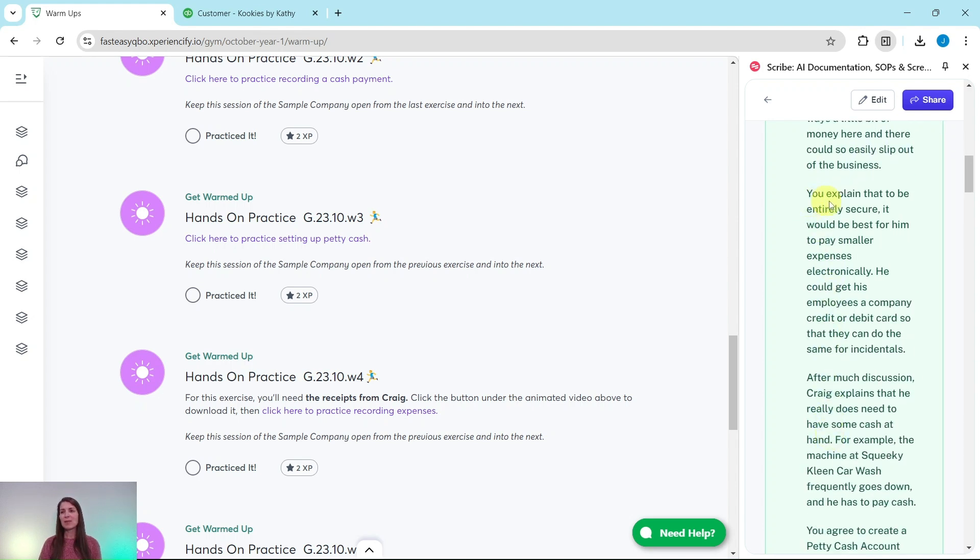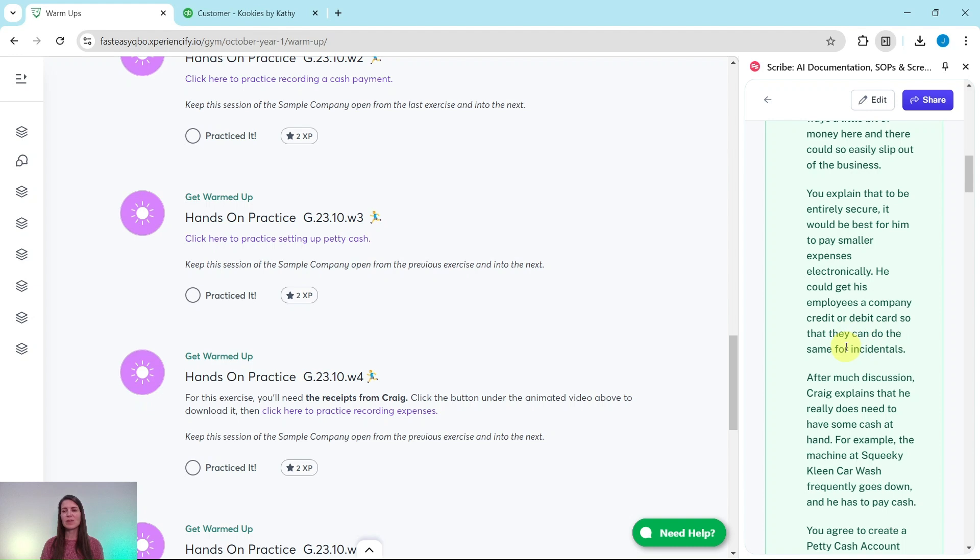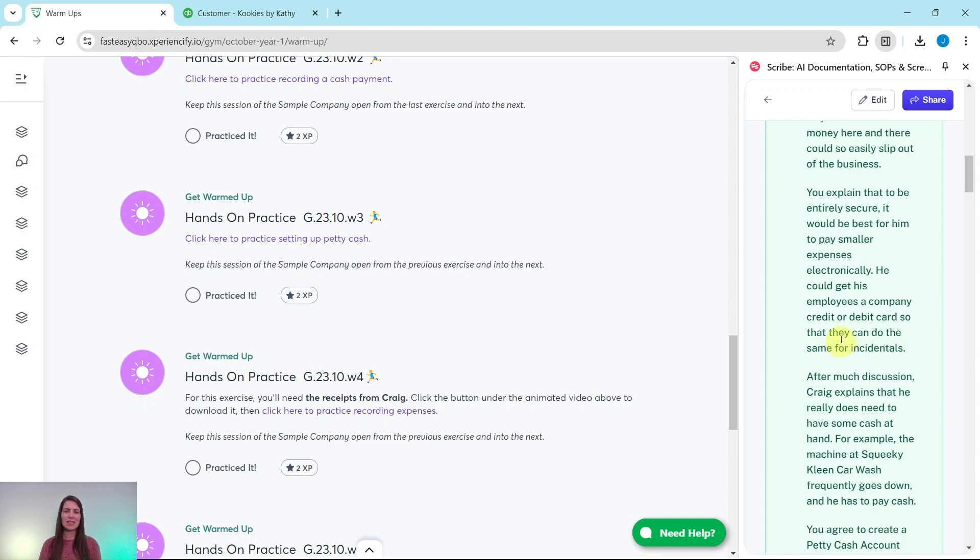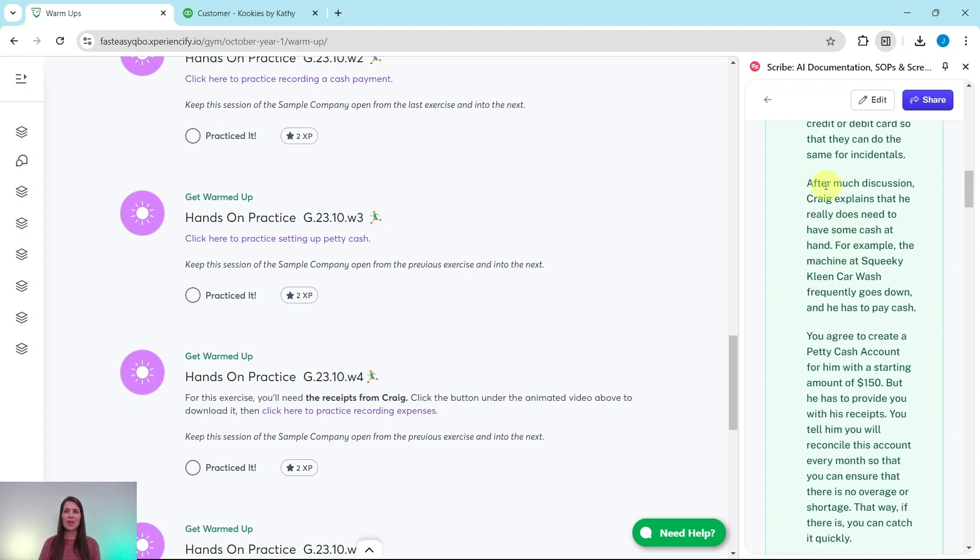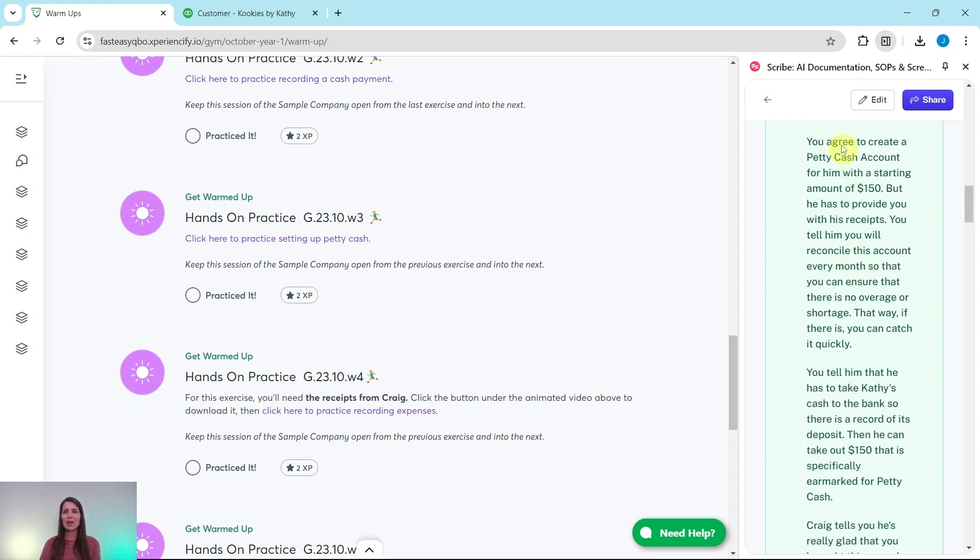You explain that to be entirely secure, it would be best for him to pay smaller expenses electronically. He could get his employees a company card or debit card so that they can do the same for incidentals. After much discussion, Craig explains that he really does need to have some cash at hand. For example, the machine at Squeaky Clean car wash frequently goes down and he has to pay cash.